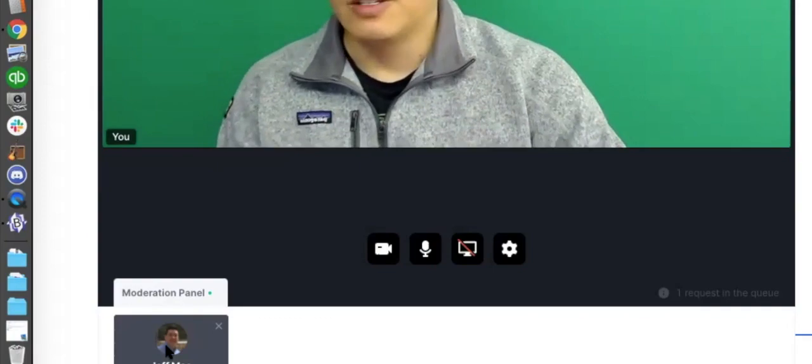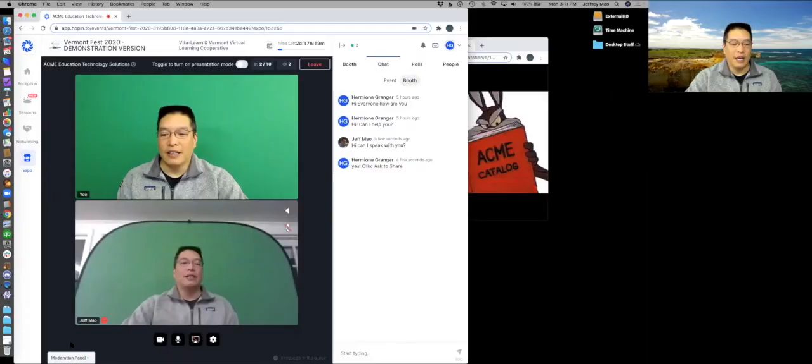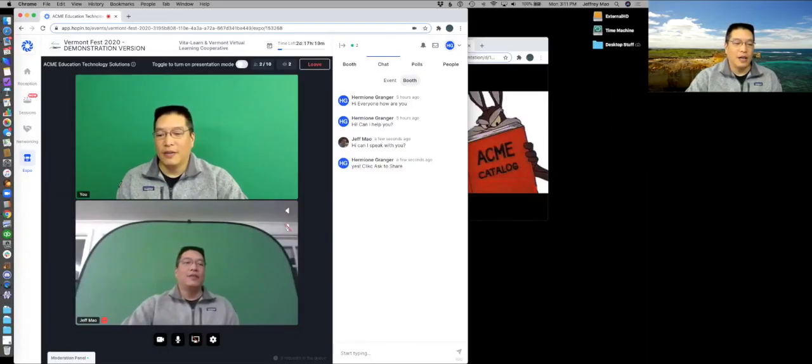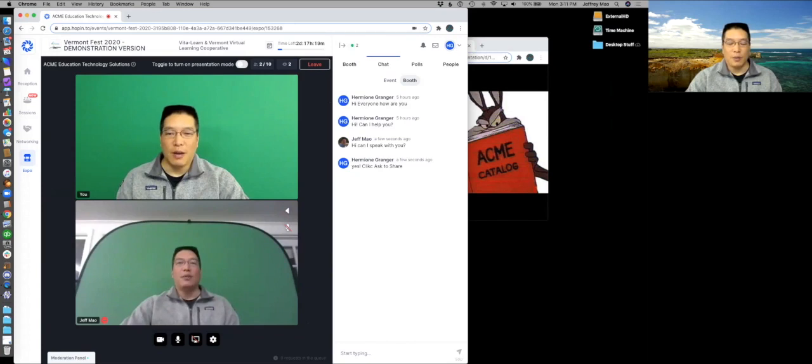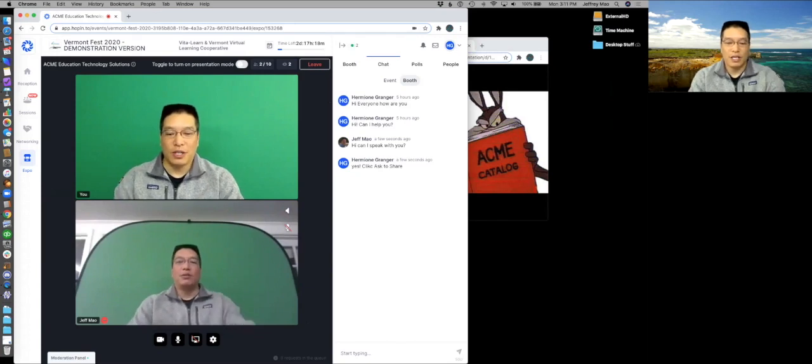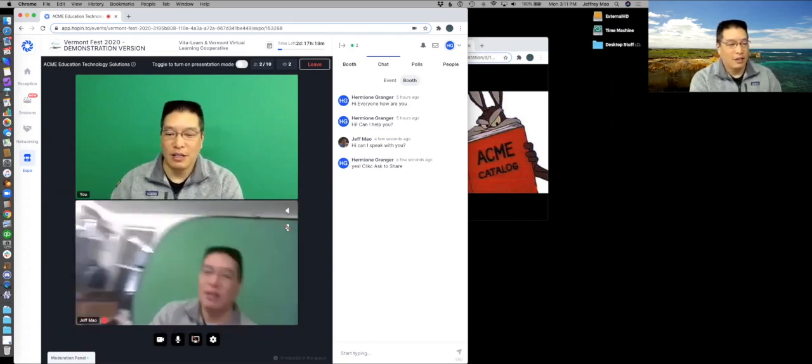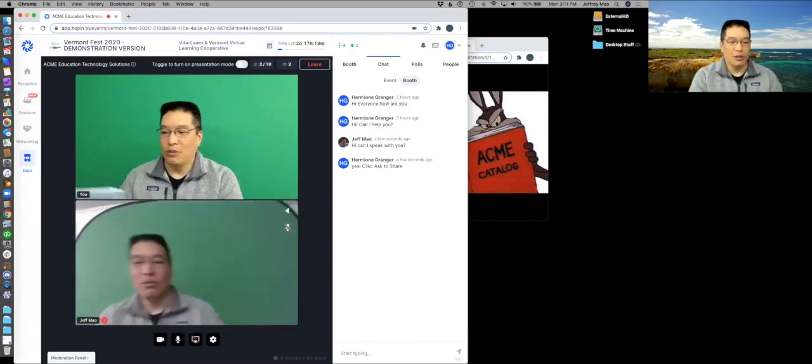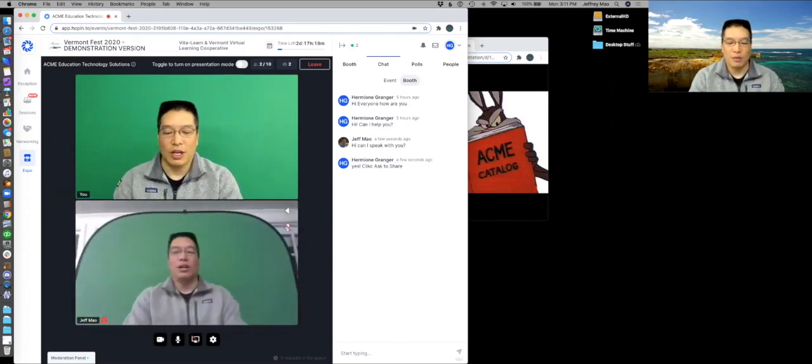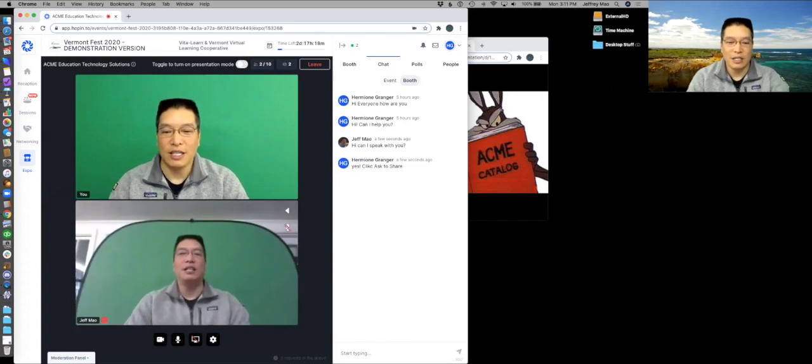So I'm going to go ahead and just click on that. And there we go. Now you can see I'm up on the screen twice because I have my separate computer with me as an attendee.